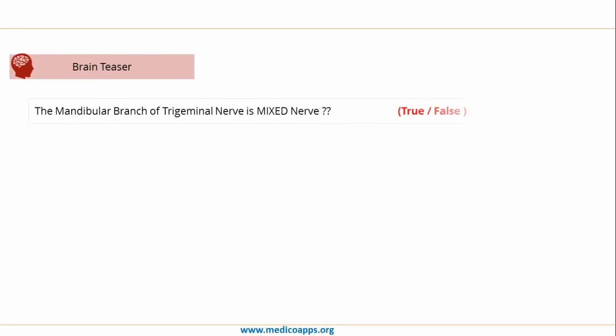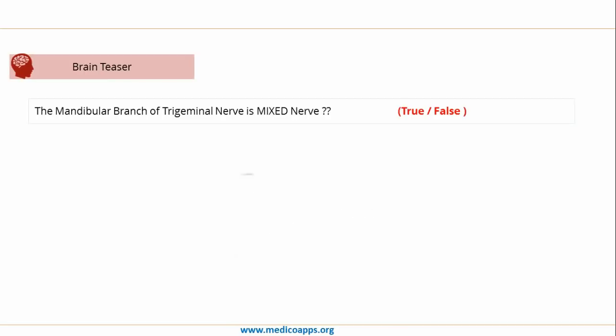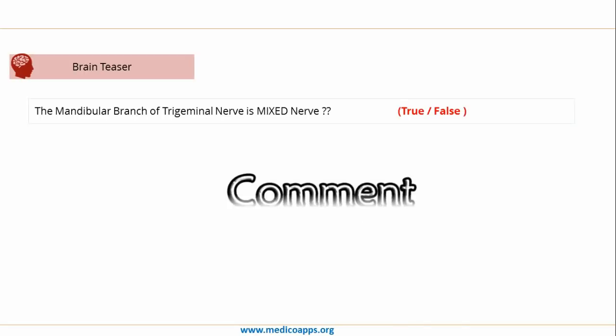Let's end today's medical apps masterclass with this brain teaser question: Is the mandibular branch of the trigeminal nerve a mixed nerve — true or false? If you know the answer, write it in the comments below.